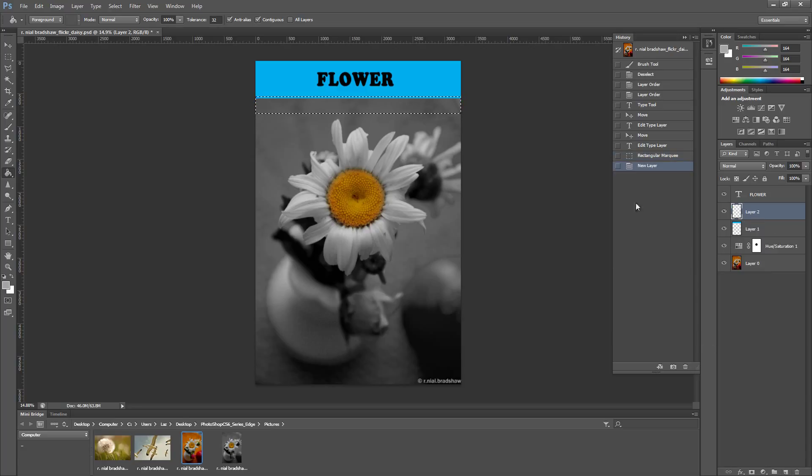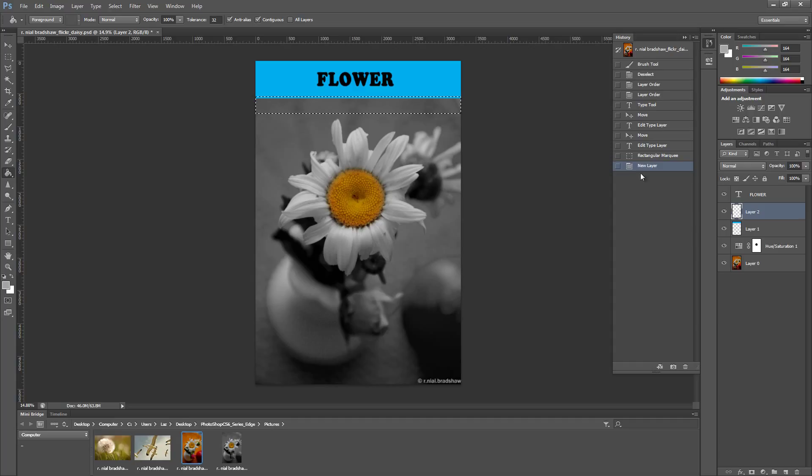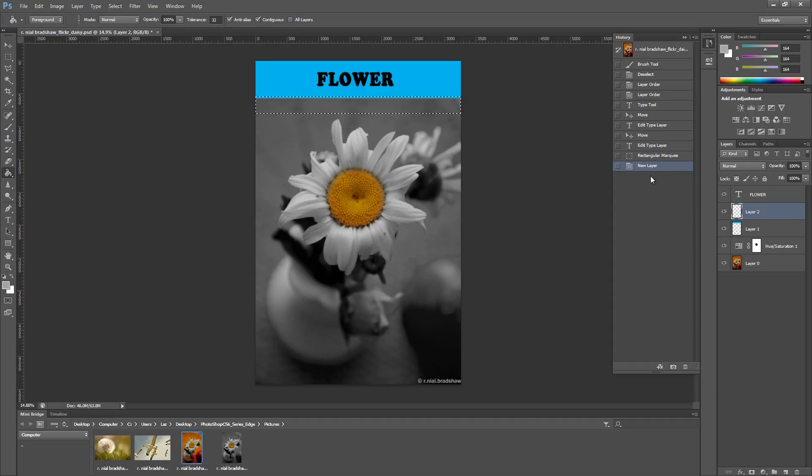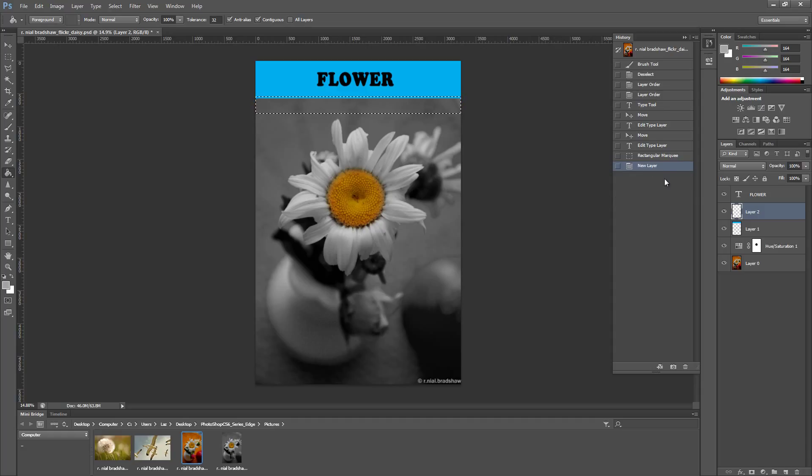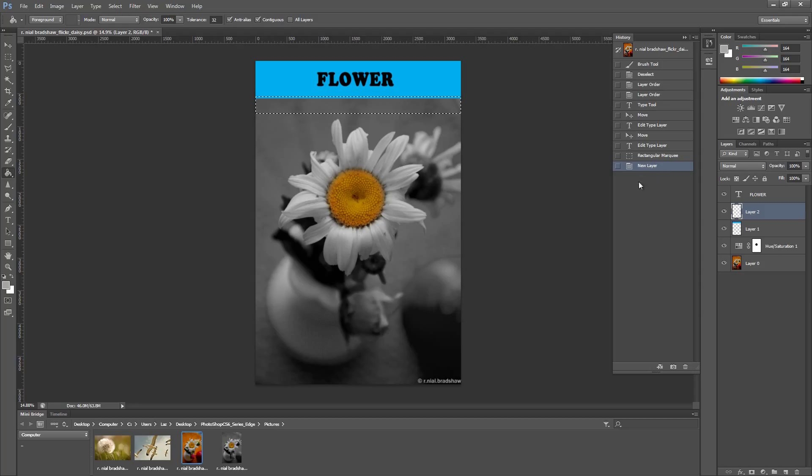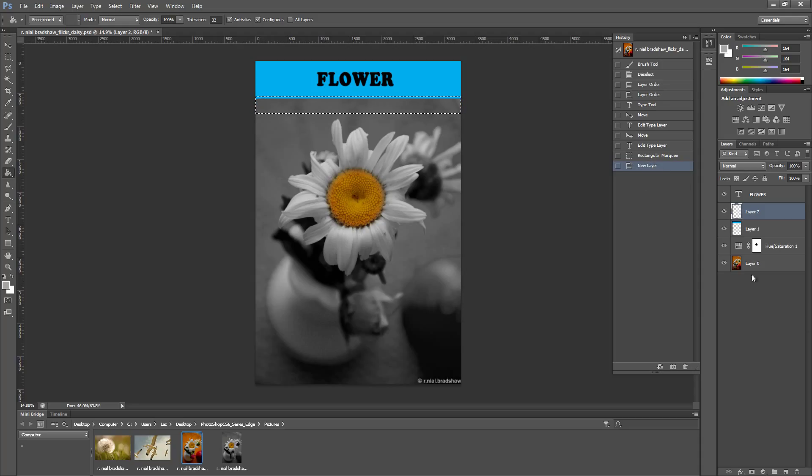If I make a new action right now you'll notice that it will delete all the steps that were after this point. So this is something that you want to keep in mind when you undo and then make new actions - it will get rid of the previous actions that were after this step.